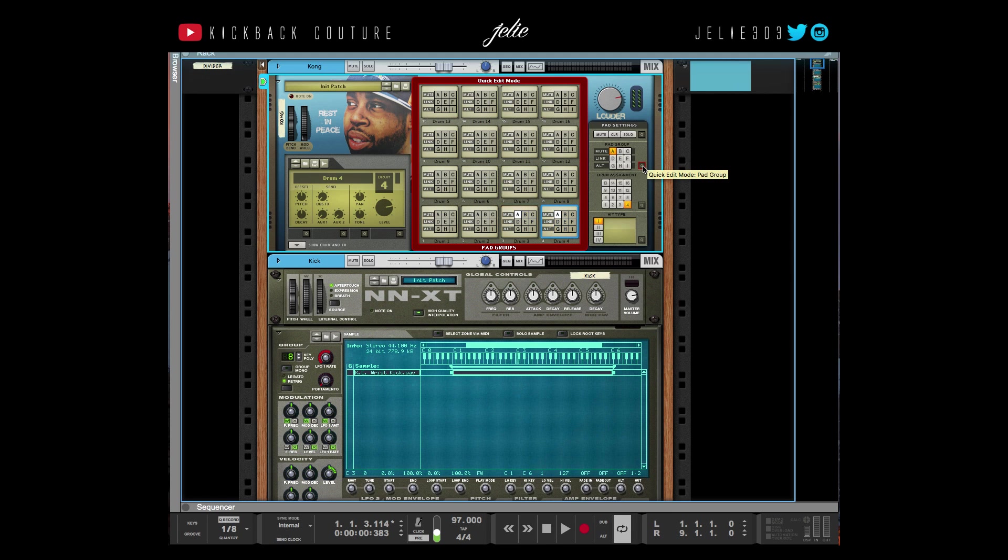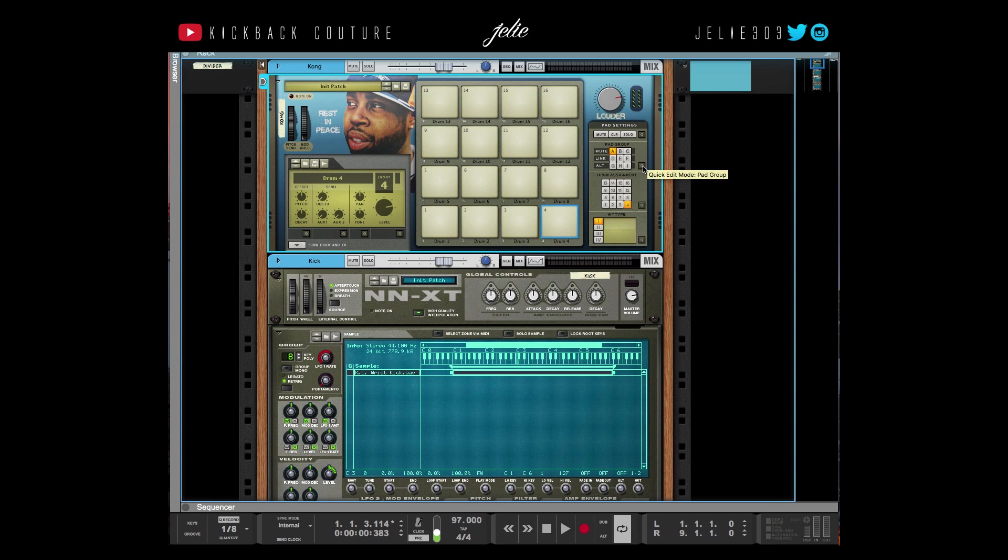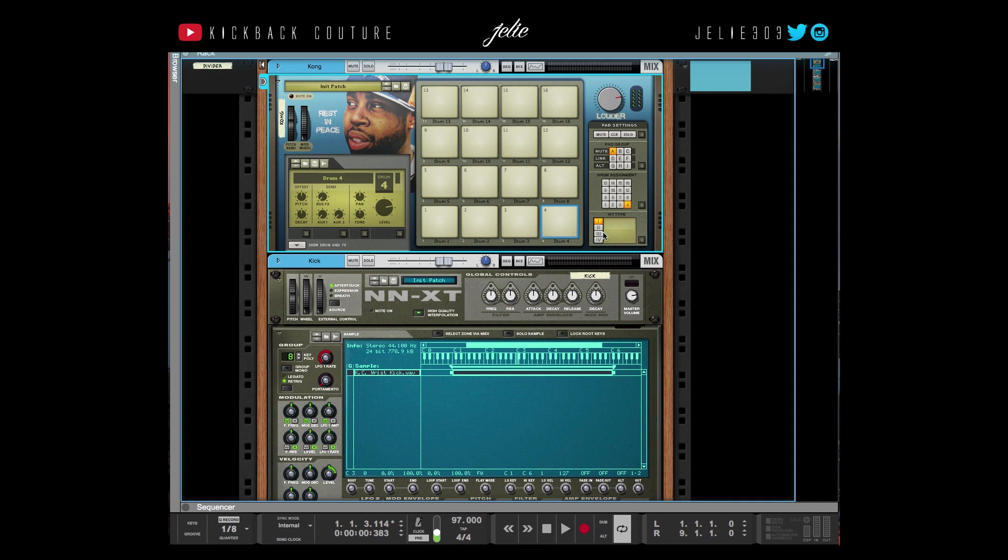If I put the open cymbal and the hi-hat on the same mute group, they'll cancel each other out. So when I play my cymbal, my hi-hat will automatically cancel that out. If I play my hi-hat, it'll cancel out the cymbal. Obviously the hi-hat has a pretty short length so you won't have to worry about that, but that's how that works.